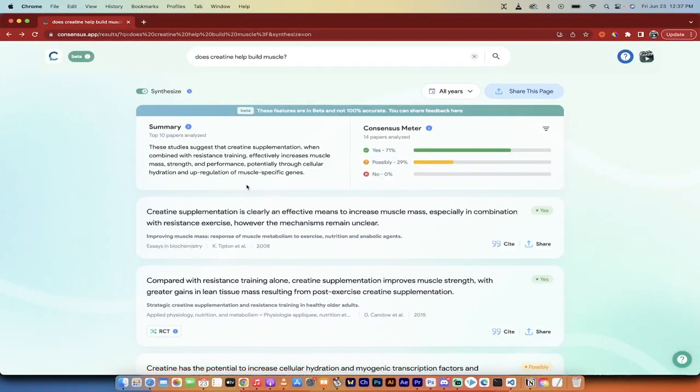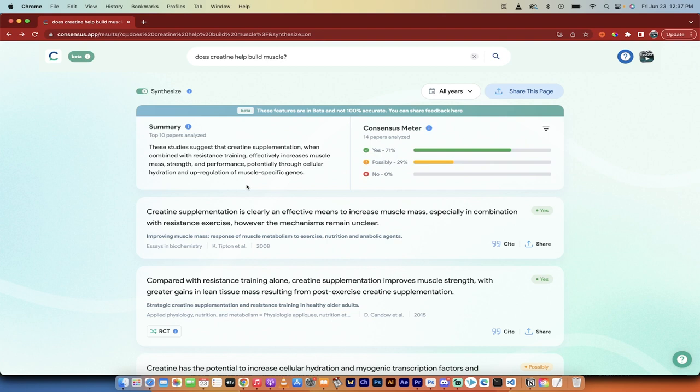Hello everyone, welcome back to another AI video. In this one, I'm on Consensus.app, and you really got to watch this. If you are a student and you need to write a research paper, this video is for you. This app is absolutely incredible. It's currently in beta and it's free to use.